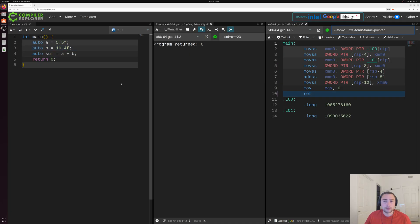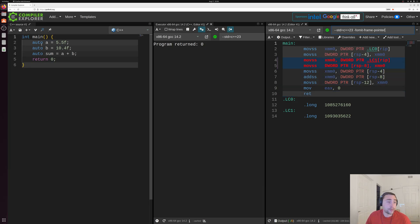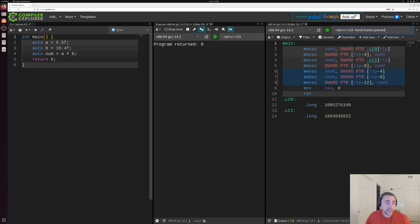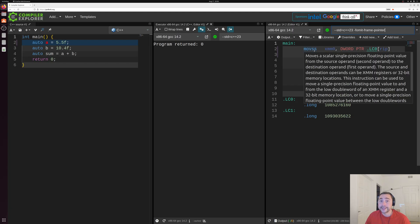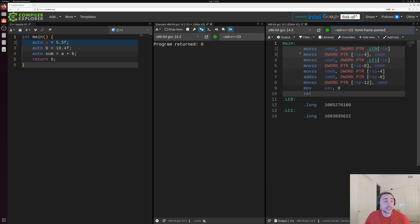Now, let's get into the core of this main function here, where we're messing around with these variables, doing addition, and returning zero here.